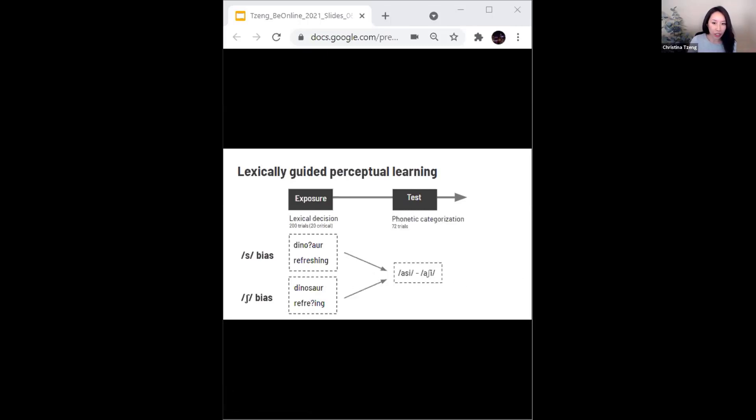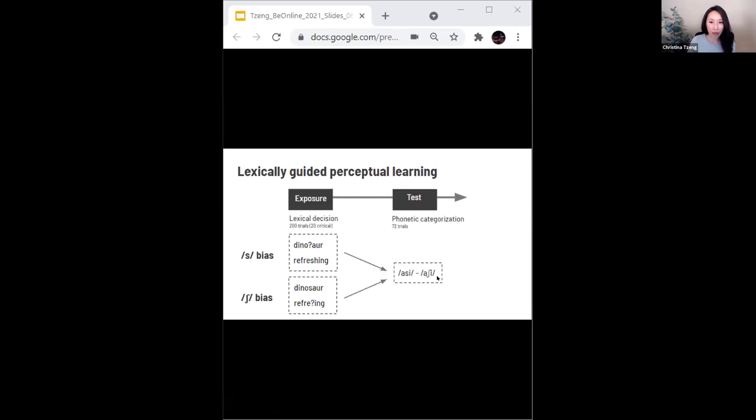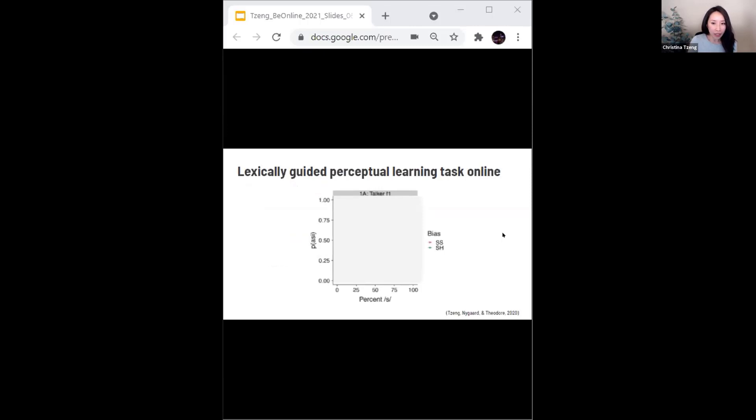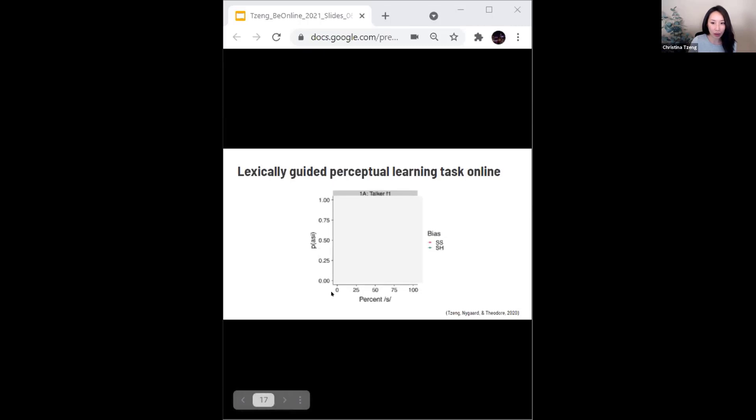Whereas another group is biased to hear that same sound as an s. So after exposure, the listeners complete a phonetic categorization task where they identify ambiguous sounds on a non-word continuum here, either as ashi or asi. We drew our samples from prolific and executed the experiments in gorilla. We completed a total of six experiments in this publication, but in the interest of time, we'll share the findings from one. What will appear here are the results of the phonetic categorization task at test, where upon hearing ambiguous sounds on the asi, ashi continuum, we measured the likelihood that participants heard those sounds as ashi.